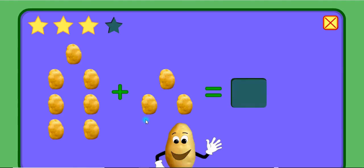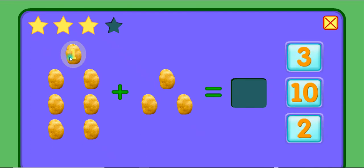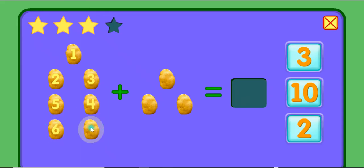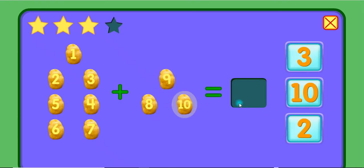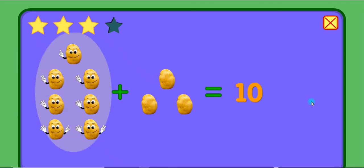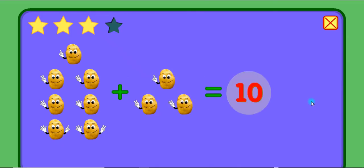Add these potatoes. 1, 2, 3, 4, 5, 6, 7, 8, 9, 10. 7 plus 3 equals 10.